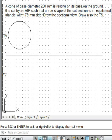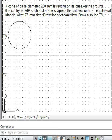Welcome friends. Here we shall demonstrate the solution strategy to solve a problem on sections of solids. We are given the true shape of the section, and we have to define the location of the section plane. After that we have to complete the sectional view of the solid.